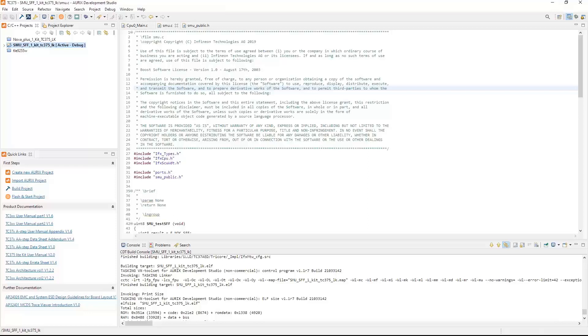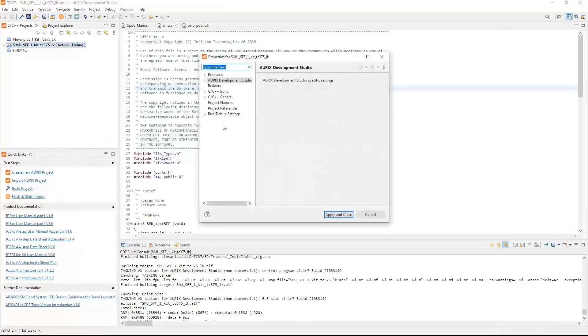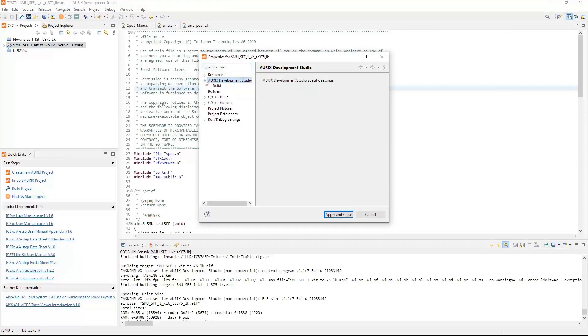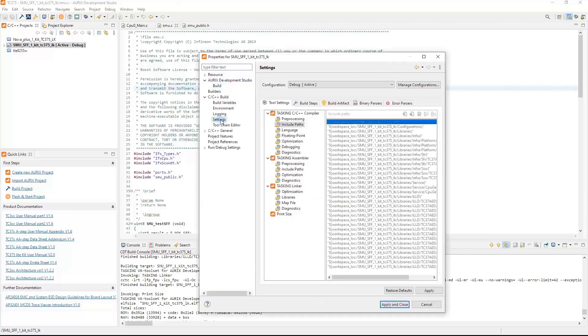To find these settings, we click on the project that we want to check, right-click, go to Properties. When the properties window opens, we want to select Oryx Development Studio and then click it so we can see the Build. Check the Build and make sure the checkbox for auto-discover compiler include paths is checked. We can also check when we go to the C++ Build Settings and Include Paths, and you'll see that it's all grayed out.